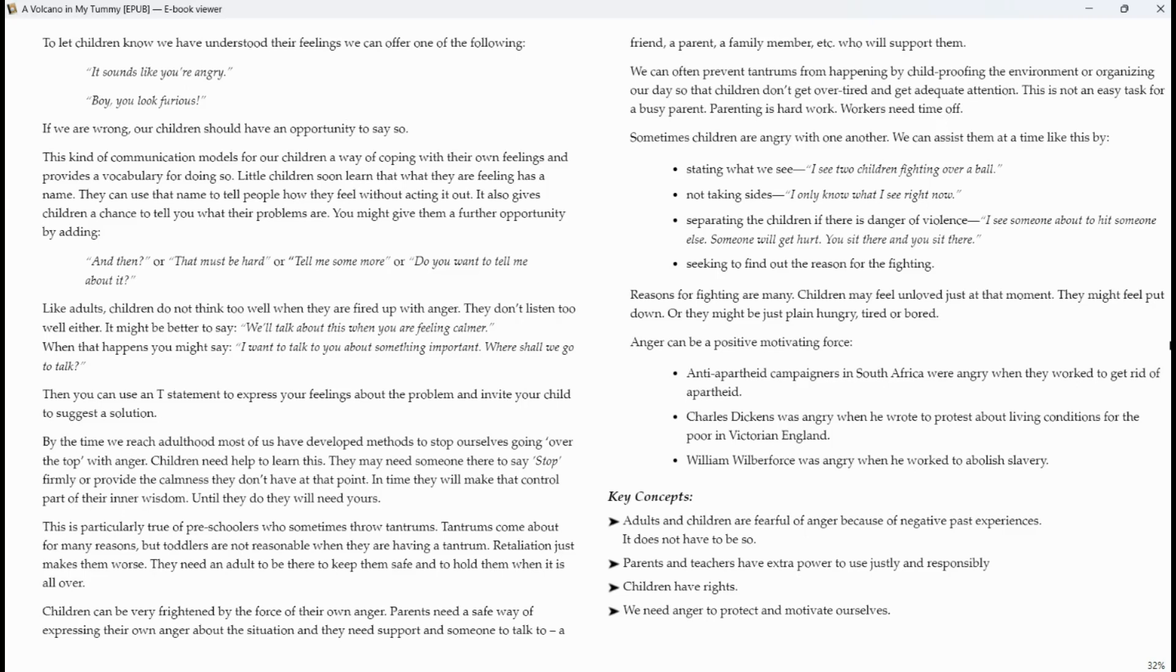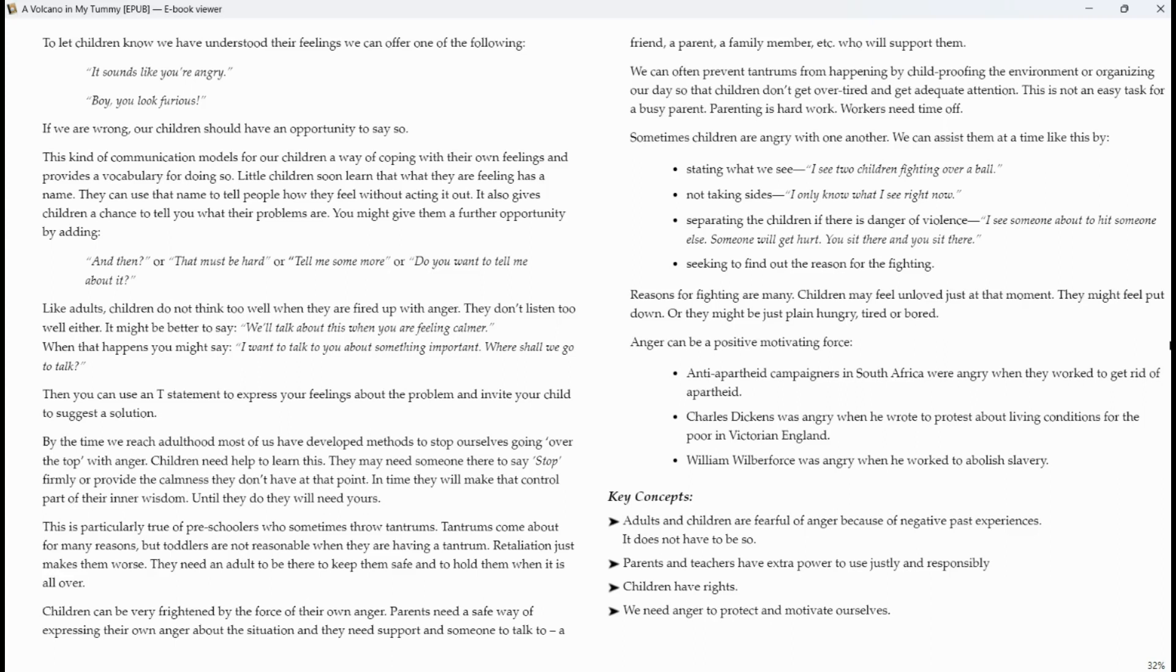Sometimes children are angry with one another. We can assist them at a time like this by stating what we see. I see two children fighting over a ball. Not taking sides. I only know what I see right now. Separating the children if there is danger or violence. I see someone about to hit someone else. Someone will get hurt. You sit there and you sit there. Seeking it to find out the reason for the fighting. Reasons for fighting are many. Children may feel unloved just at that moment. They might feel put down. Or they might be just plain hungry, tired or bored.